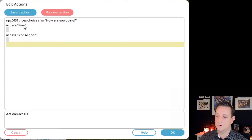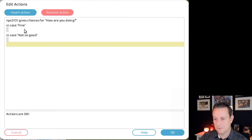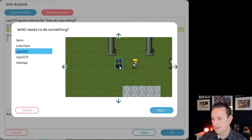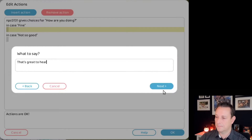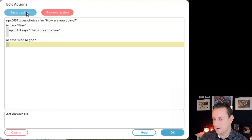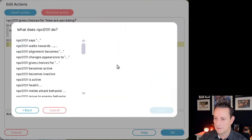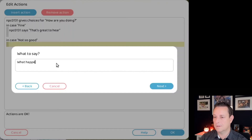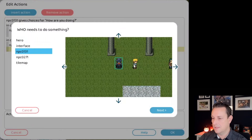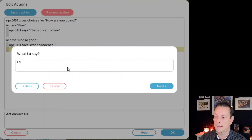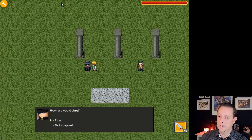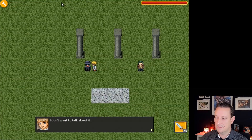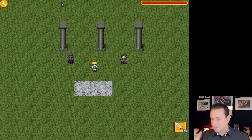So now this actor asks 'How are you doing?' with choices 'Fine' and 'Not so good.' In case of 'Fine,' insert another action and let this person say 'That's great to hear.' In case of 'Not so good,' add another action and let this person say 'What happened?' Then insert another action — let the hero say 'I don't want to talk about it.' We close it, play the game: 'How are you doing?' — pick 'Not so good' — 'What happened?' — hero responds 'I don't want to talk about it.' So these are the basics to create your own game — you can see how easy it is.